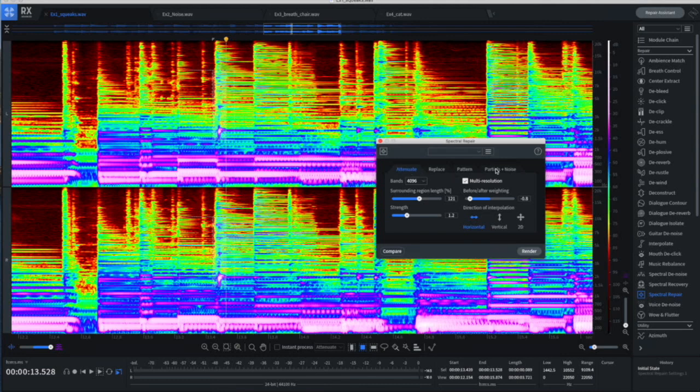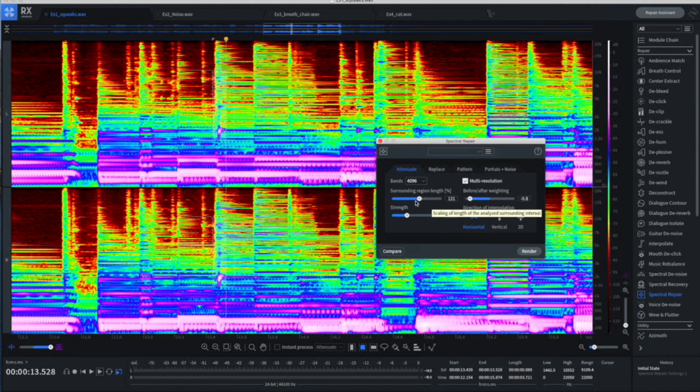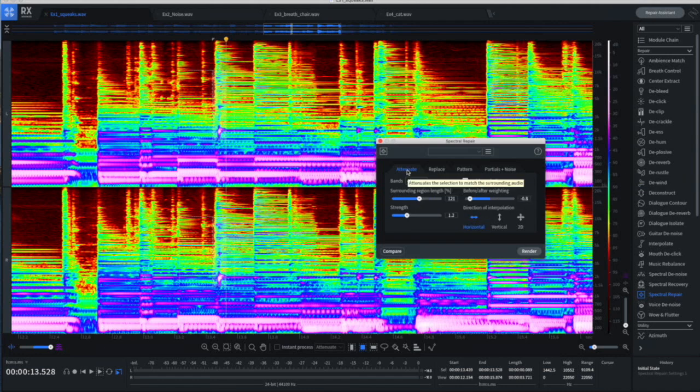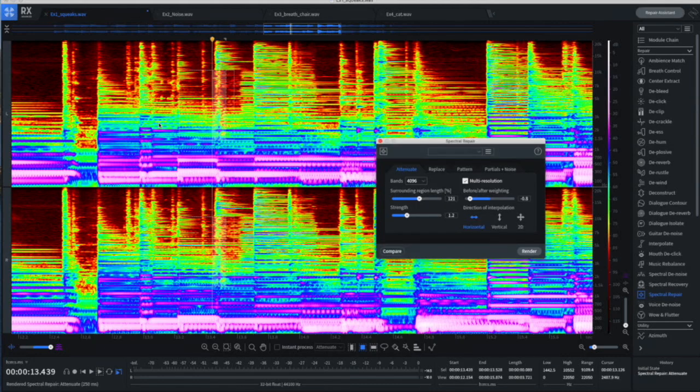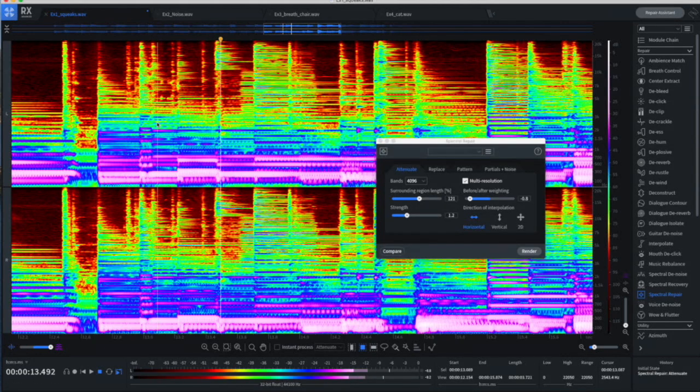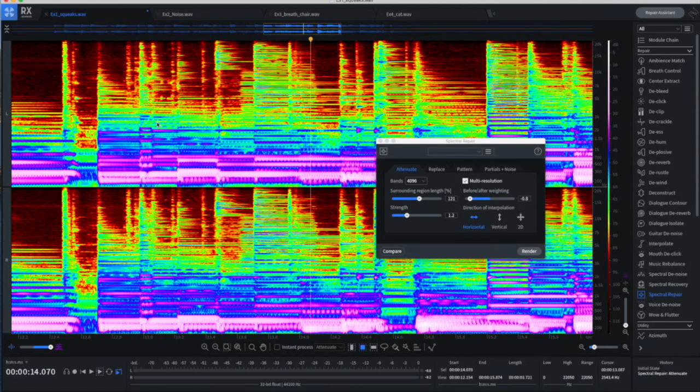So we've got four different algorithms that can be applied, and some you'll find that with different noises, some of them work better than others. I've set this one up just sort of normal. This is going to attenuate the squeak. And let's just click. I've selected a squeak area. Let's click render. Gone. Just like that.